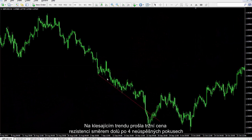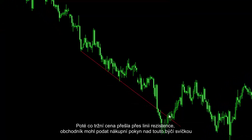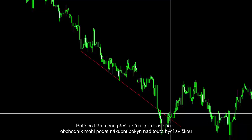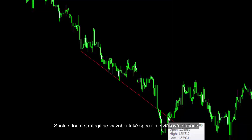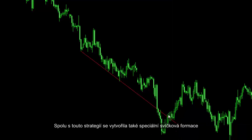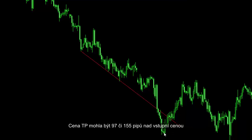Another example: market price had hit the resistance line four times, and after a breakout it returned towards the bottom. After this bearish candle, a trader could place a sell order with TP price 85 pips lower than the entry price. On a downward trend, market price could cross the resistance line towards the bottom after four unsuccessful attempts. After the market price proceeded over the resistance line, a trader could place a buy order over this bullish candle. Alongside this strategy, a special candle pattern formed here too. TP price could be 97 or 155 pips higher than the entry price.